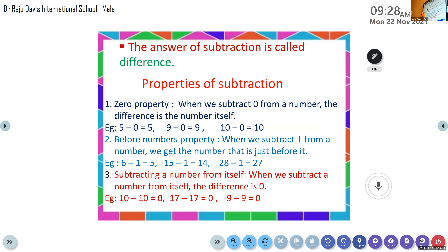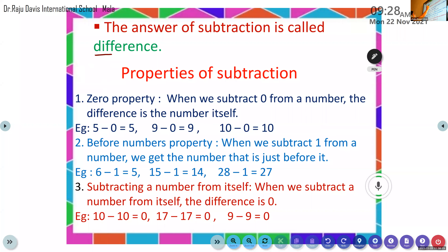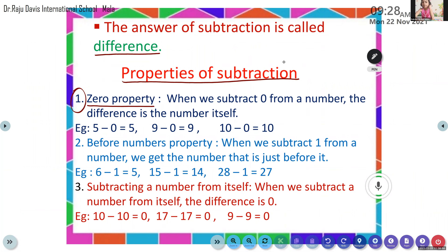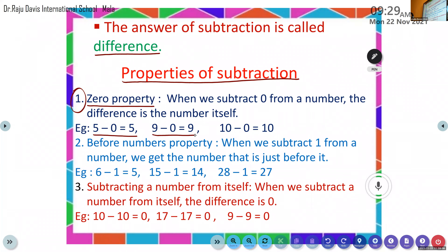The answer of subtraction is called difference. After that we studied the properties of subtraction. What is the first property? Zero property. Daksha Lakshmi, please unmute and read. When we subtract zero from a number, the difference is the number itself. Examples: 5 minus 0 equals 5, 9 minus 0 equals 9, 10 minus 0 equals 10.